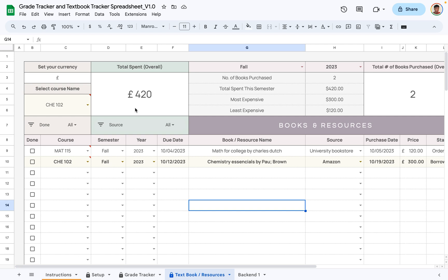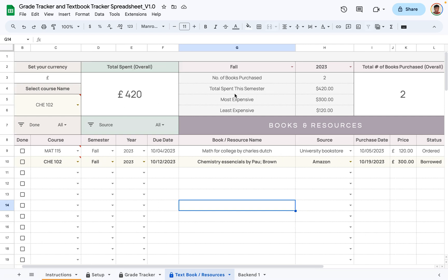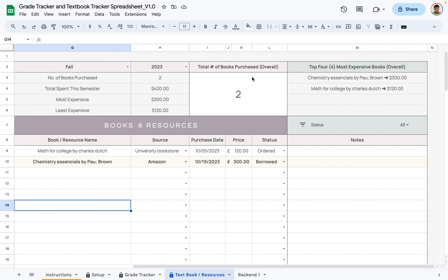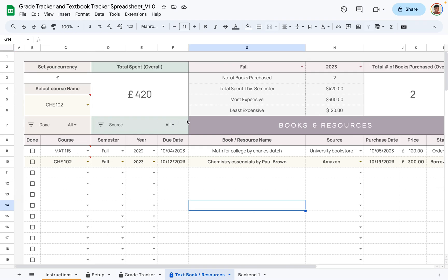The filter area shows the total amount of money spent on textbooks and resources. You can filter by semester and year to see spending for a specific period. It also displays the total number of books purchased overall, and here you can see your top four most expensive books. There is also an area to filter and highlight a course from the entire list.